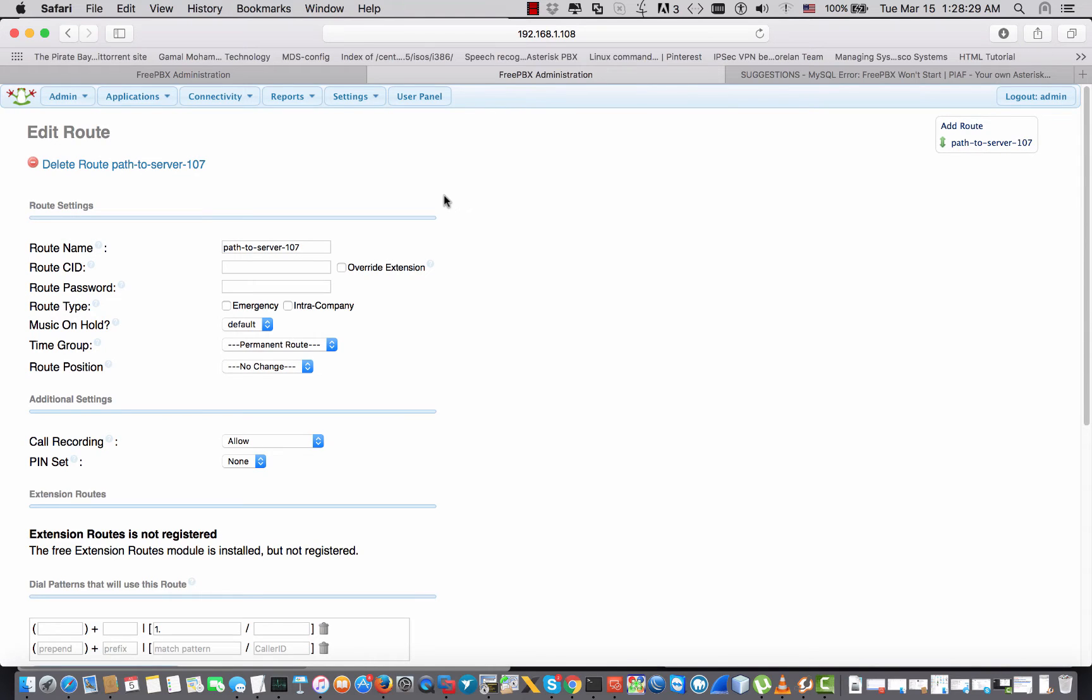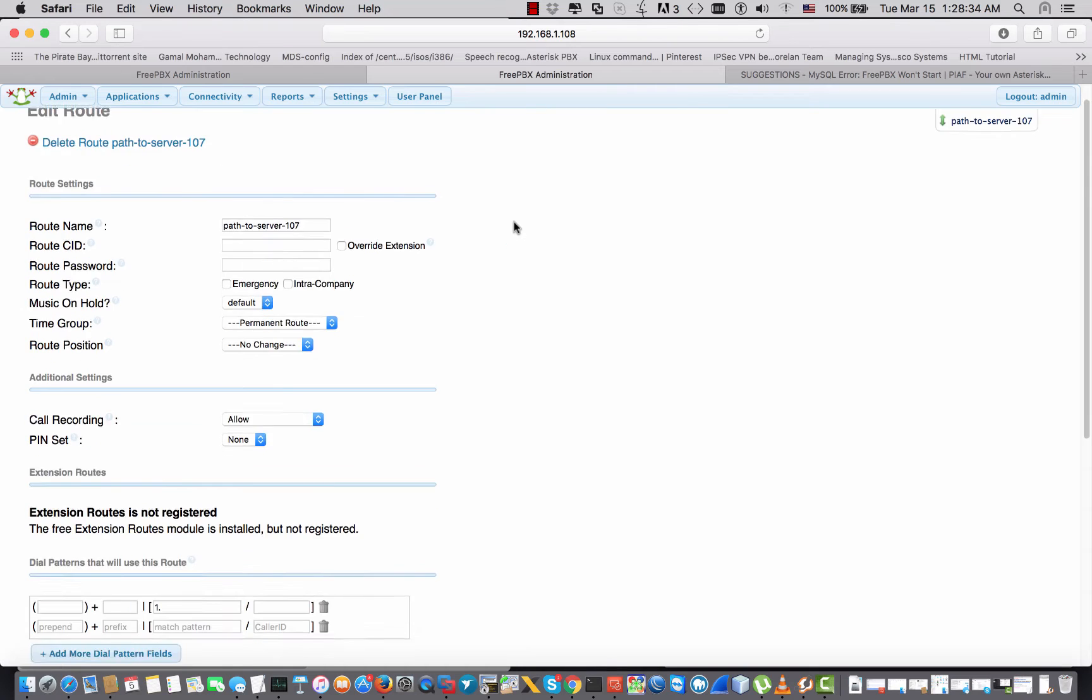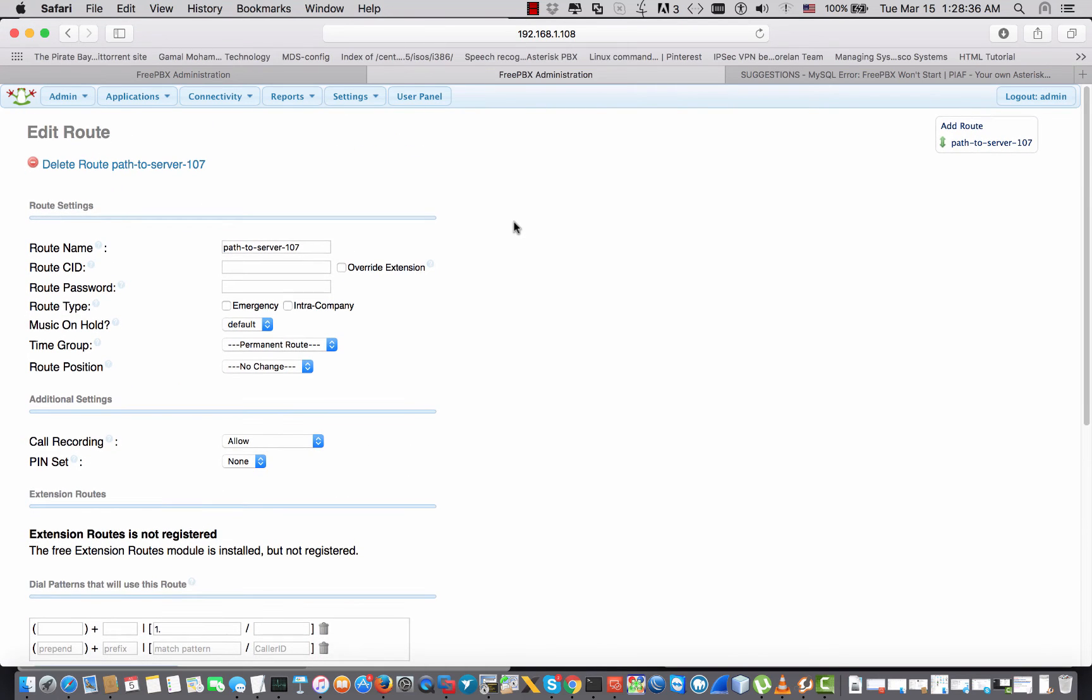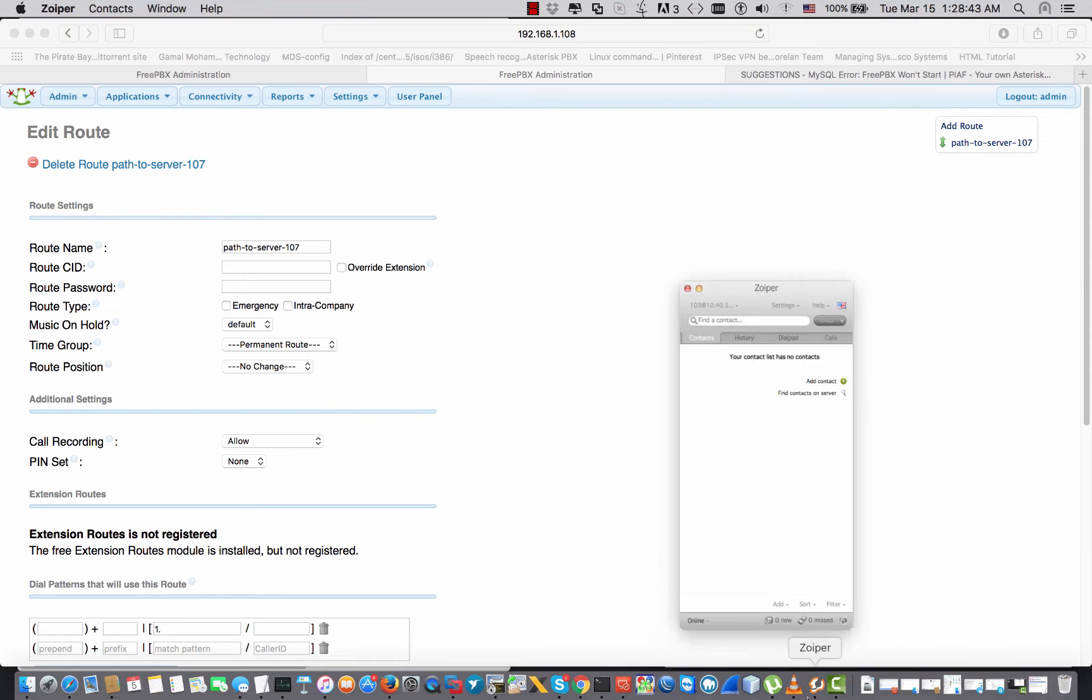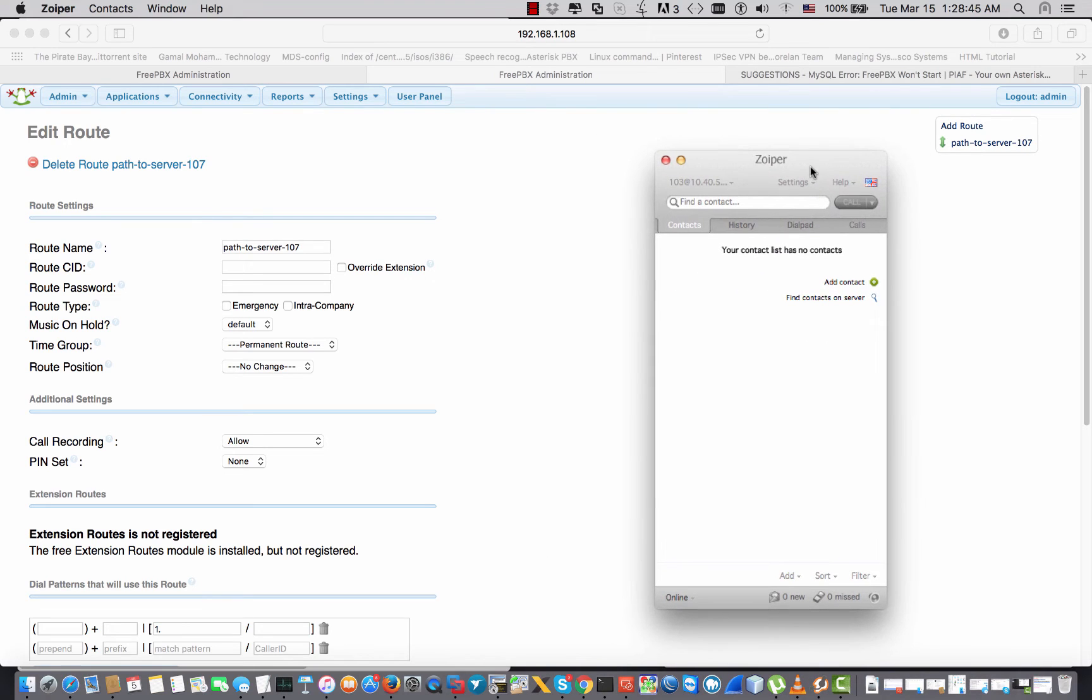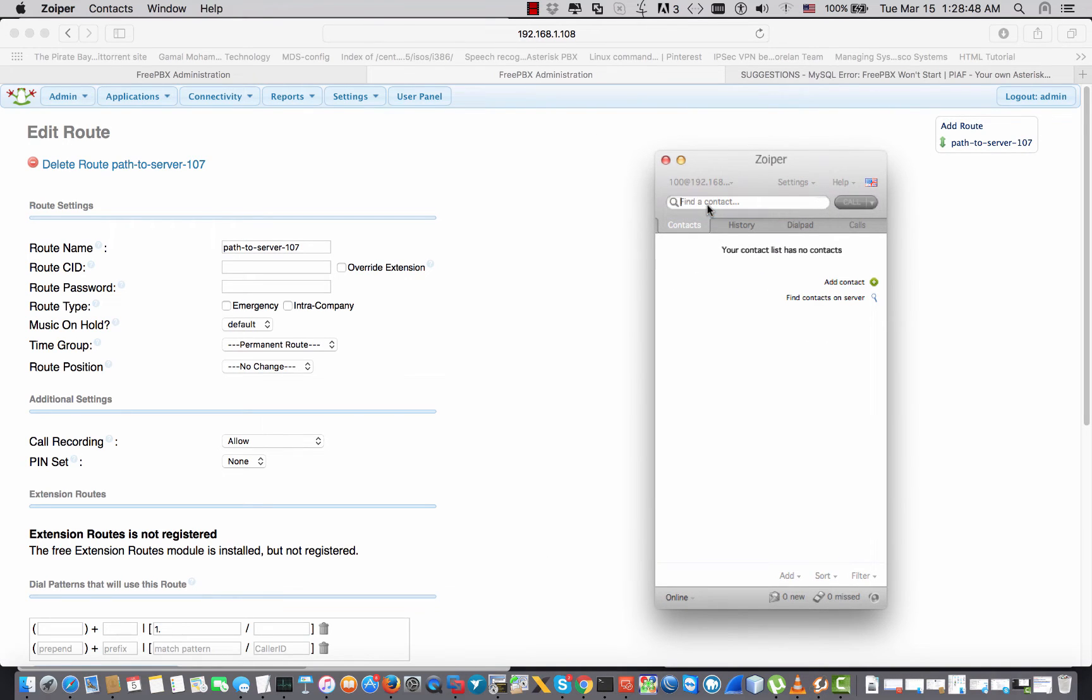Okay, we have the trunk that is working. We have the trunk and I have the outbound rules that is mapping the outgoing calls to the other server from each server. And I have the two extensions right here.